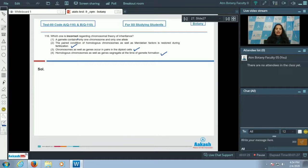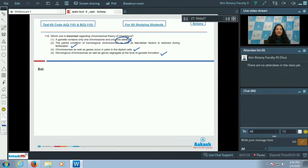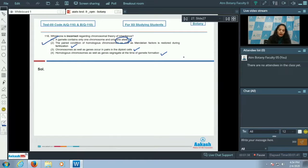Option A states that a gamete contains only one chromosome and only one allele. It is not possible that a complete gamete has only one allele, so this is incorrect. Therefore, the correct answer for question 116 is option number one.